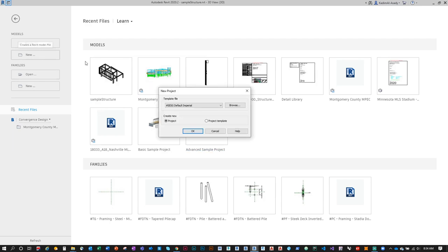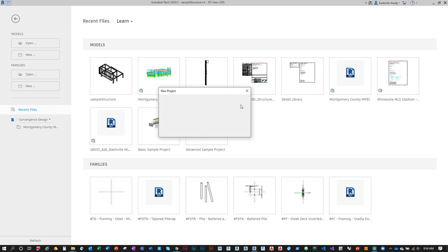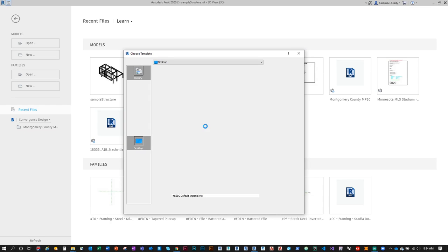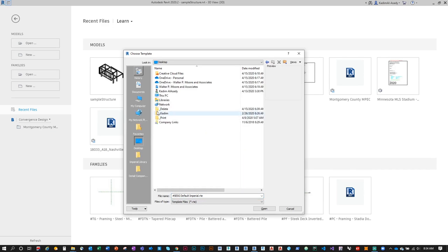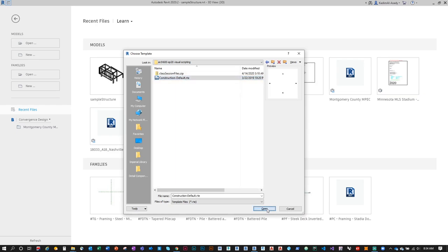When you fire up Revit, you'll see the splash screen. Click New, then browse for your template file. I attempted this recording before and it crashed my computer — I'm using a lot of VPN and remote connection services which taxes my bandwidth on top of trying to live stream. Navigate to wherever you saved that template and open it.